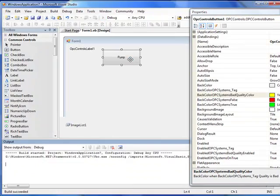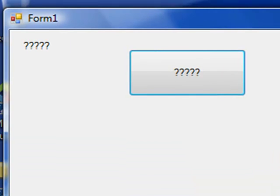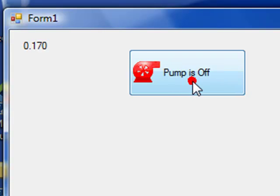Now when we run the application, we can see what that looks like. In the background of the pump, we see the green symbol when it's running. And when the pump is off, we see the red symbol.